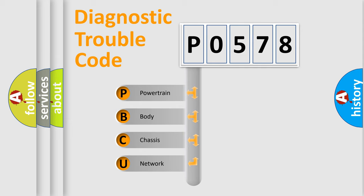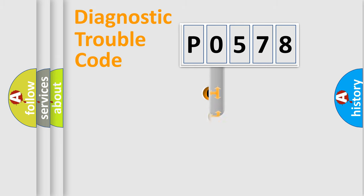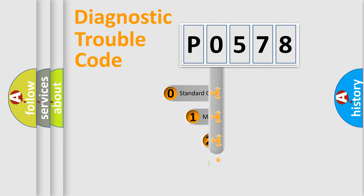We divide the electric system of automobile into four basic units: Powertrain, Body, Chassis, and Network. This distribution is defined in the first character code.